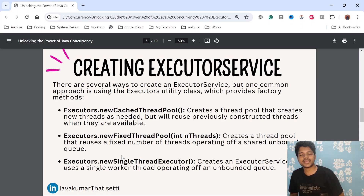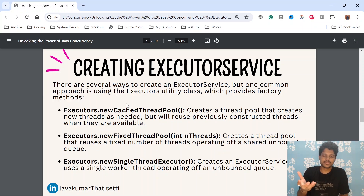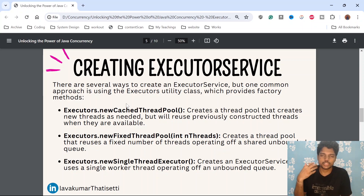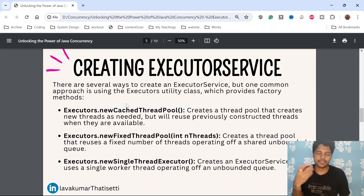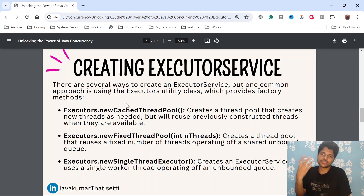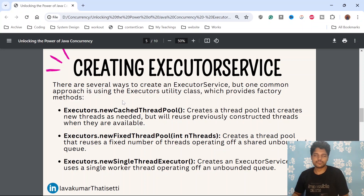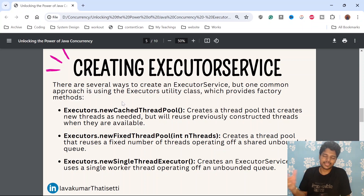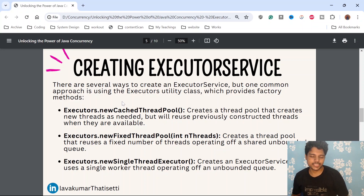So how do we create an ExecutorService? There are several ways to create one, but one common approach is to use the Executors utility class which is already defined for us. We don't need to create a separate object for ExecutorService — we can reuse the utility class provided by Java called Executors, which provides many methods. Some of the most important factory methods are newCachedThreadPool, newFixedThreadPool, and newSingleThreadExecutor.